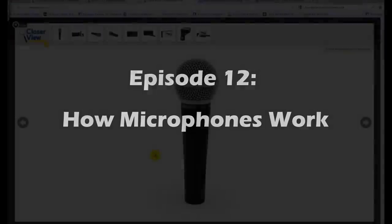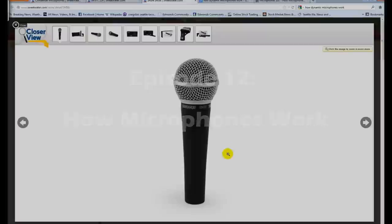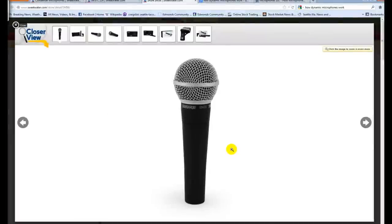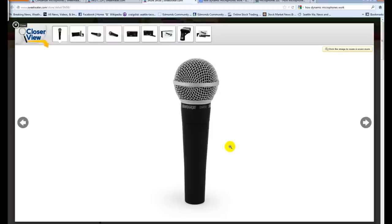Alright, so welcome to another Nick Zabicki's Music Production Secrets. Today is actually just going to be quick and nice. I'm just going to quickly explain and go over how microphones work, and really we're going to look at two different types of microphones. You've probably heard these names before.